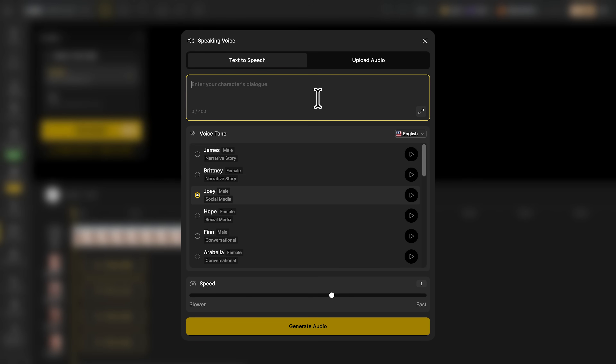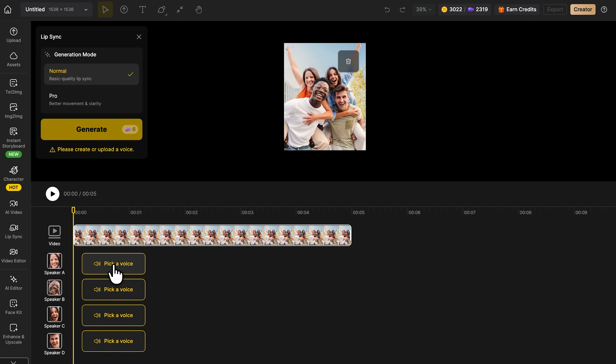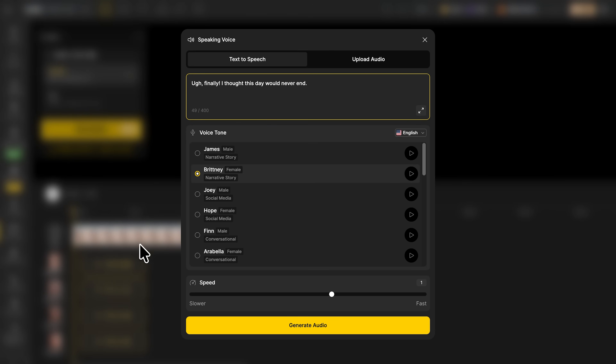In the text box below, just type your script — up to 400 characters. You can write natural lines, short phrases, or even full conversations if you're syncing several people. The AI instantly turns your text into speech, adjusting tone, emotion, and pacing automatically. In just a few seconds, you get a realistic, natural-sounding voice-over, ready for perfect lip-sync animation.